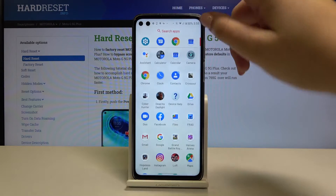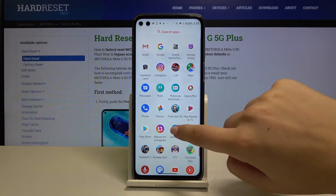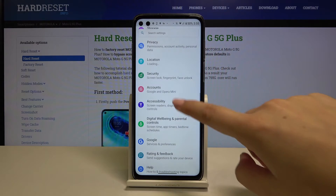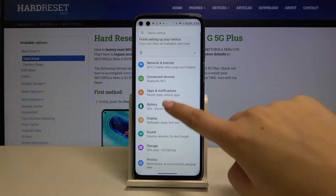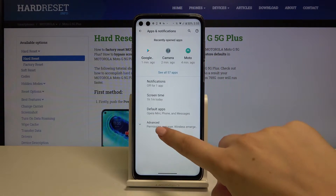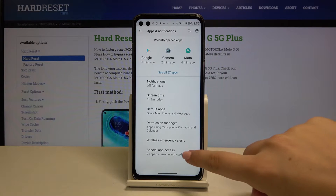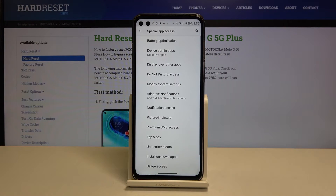First of all, let's open the list of apps and choose Settings. Here, let's tap on Apps and Notifications, click on Advanced, and click on Special App Access.